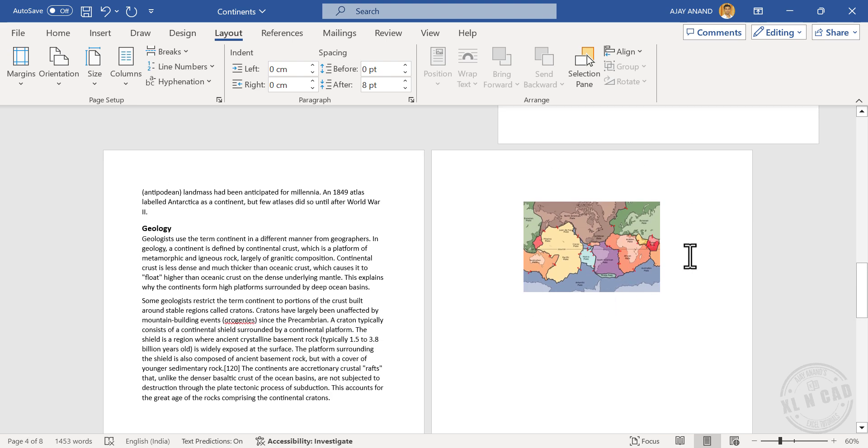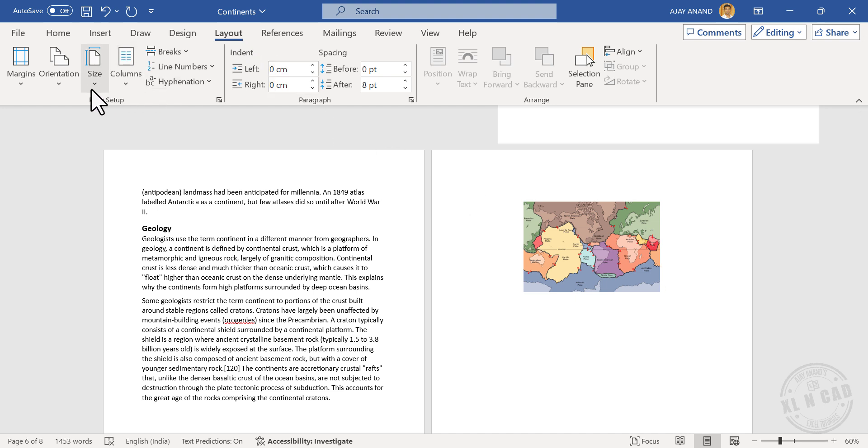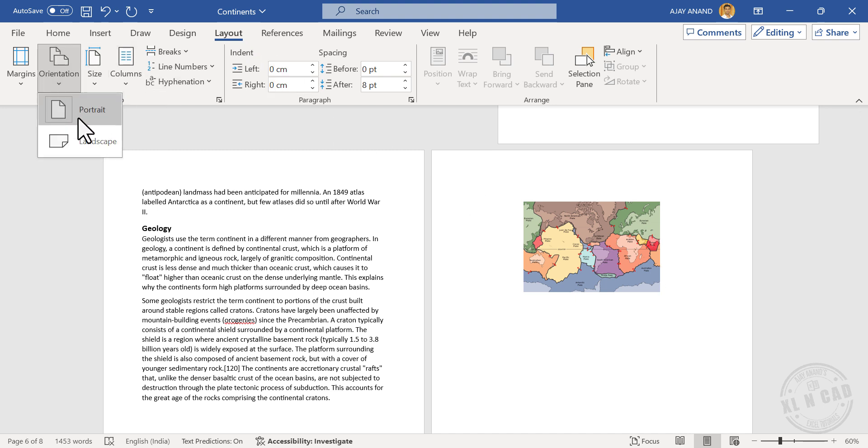Now to change the orientation of this page, click anywhere on this page. In the Layout tab, Orientation, Landscape.